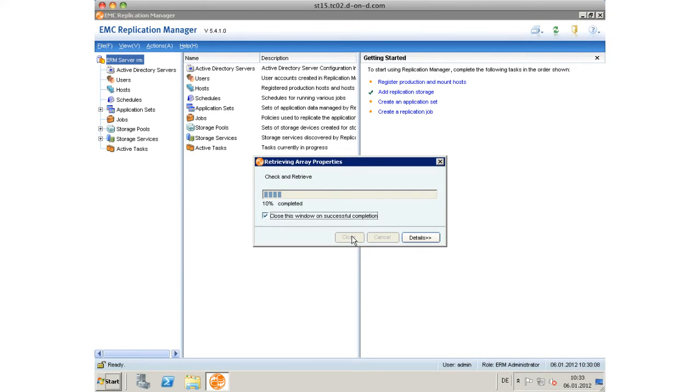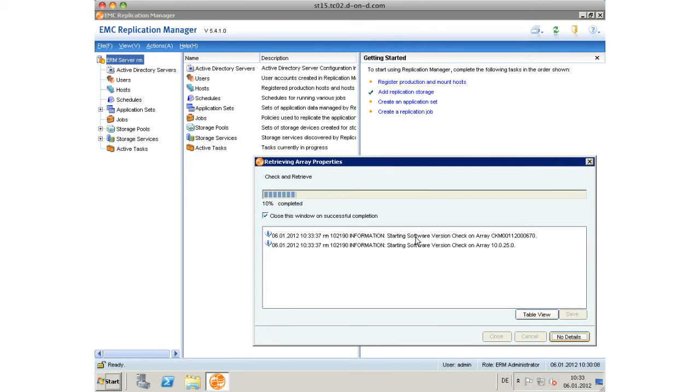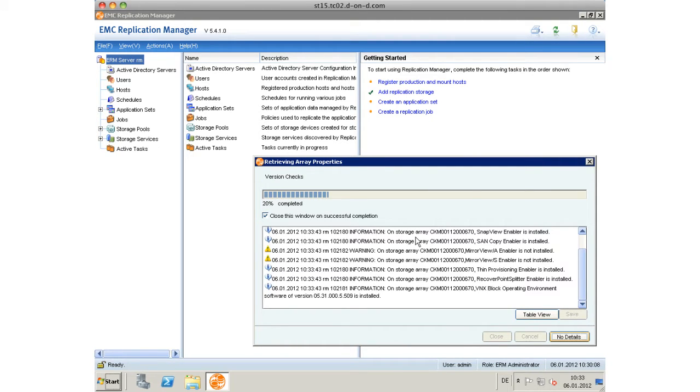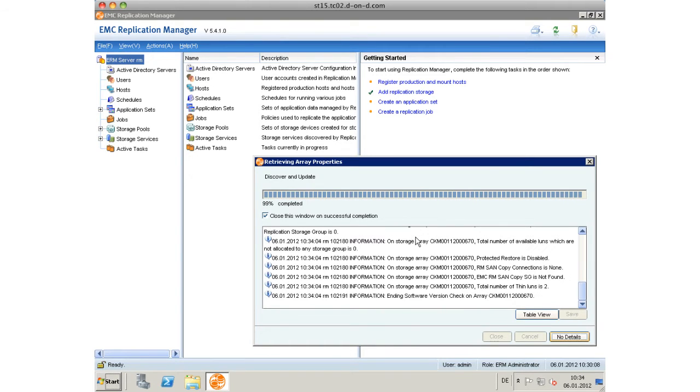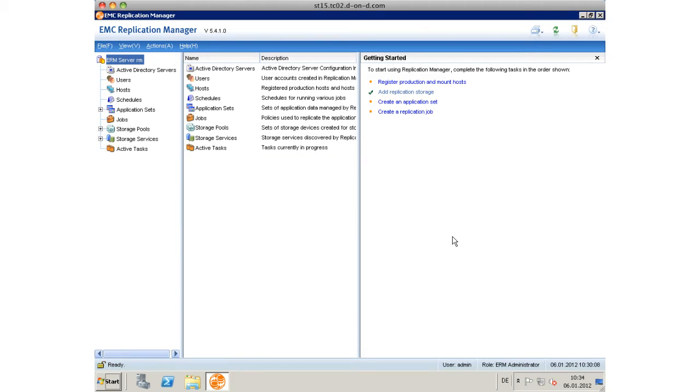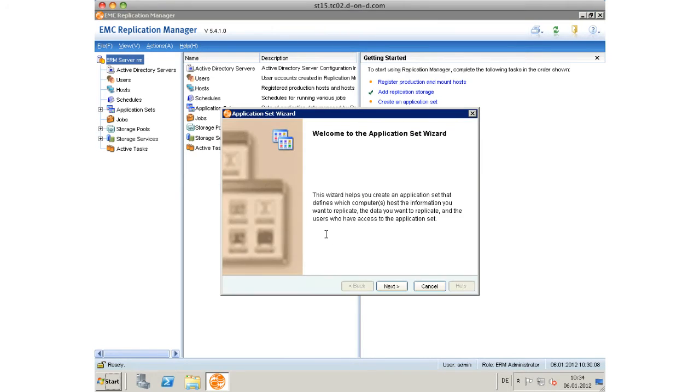The add storage process will then be completed. It will be checked again against whether all specifics are there, and then we're good to go. We can move forward into getting started with it and create an application set.